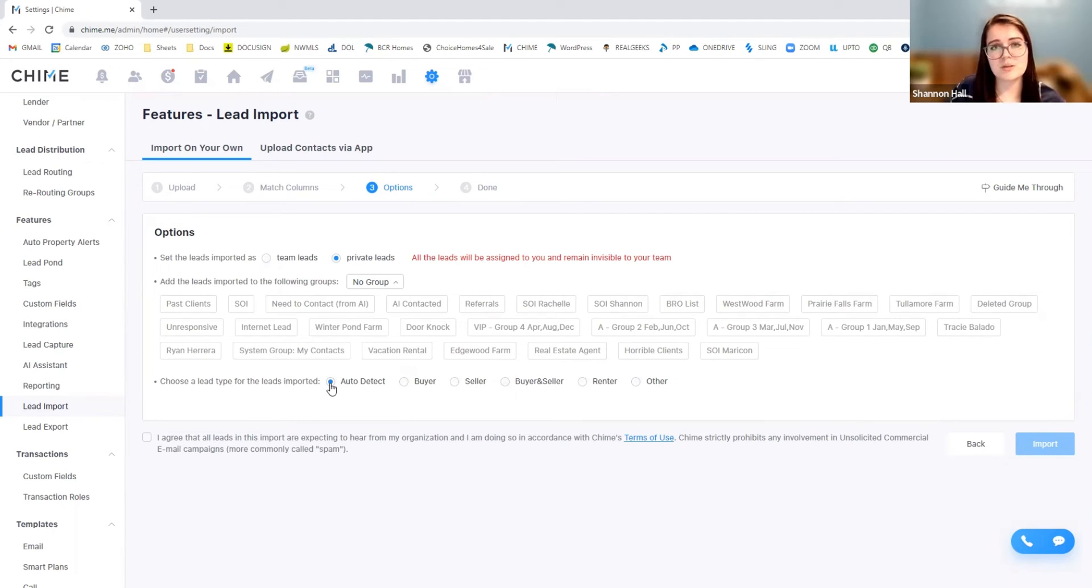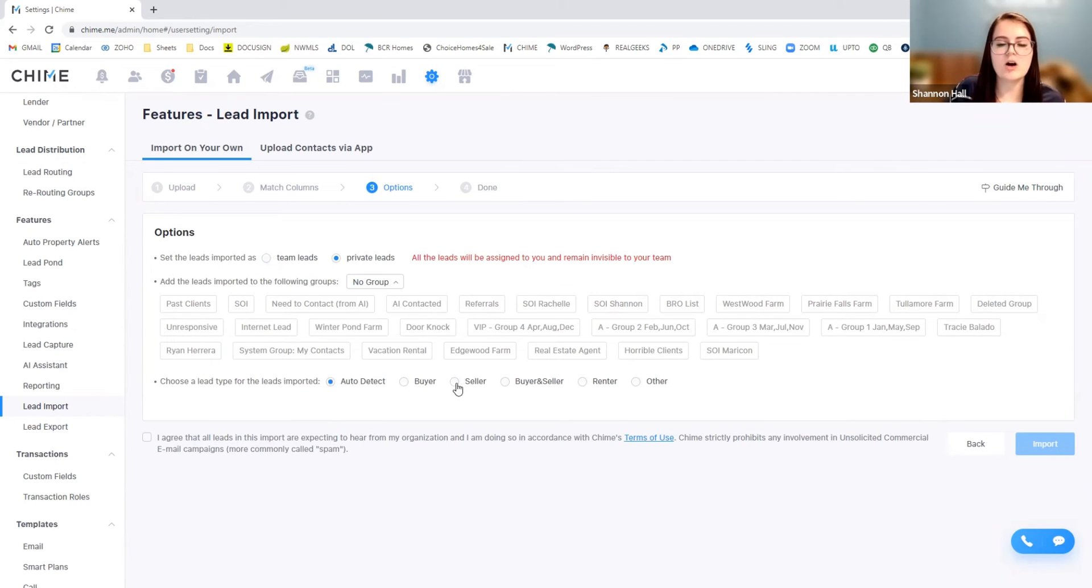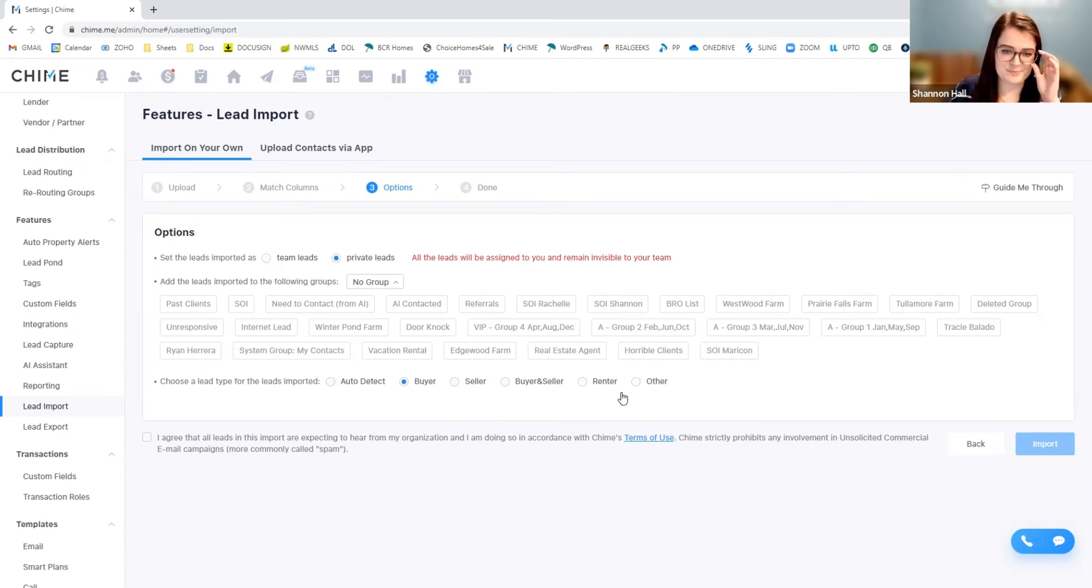So I typically prefer to select auto detect. It's usually pretty good about it, depending on the different information that your file has. But of course, if you have any specifics, you know that specifically all of these are buyers or all of these are sellers, you can customize that.